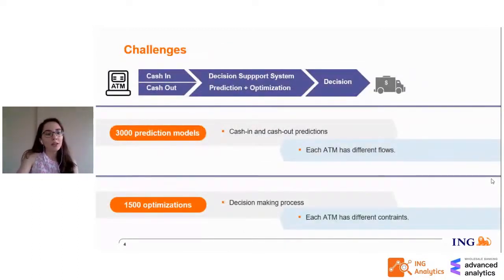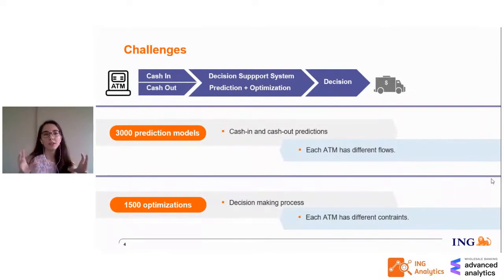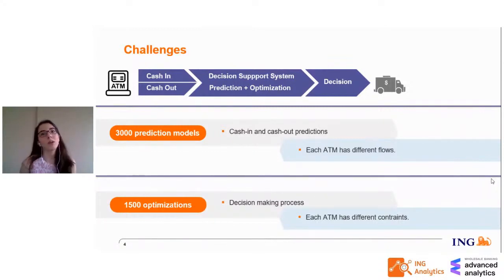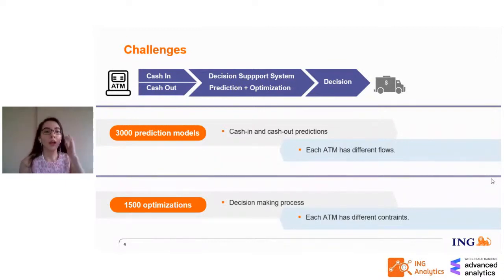Now let's talk about the challenges. ING has so many ATMs, and cash-in and cash-out distributions differ from each other. We want to know which ATMs to visit and how much money to load in each visit, so we plan to create a decision support system with prediction and optimization, and the final decision will be handled by the CITs. The key challenge is that we are not dealing with one problem or 10 problems — we have 3,000 prediction models, two models per ATM. And to reach a final decision for each ATM, 1,500 optimizations are needed, because each ATM has different constraints.